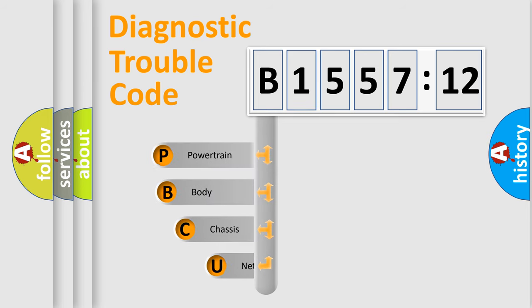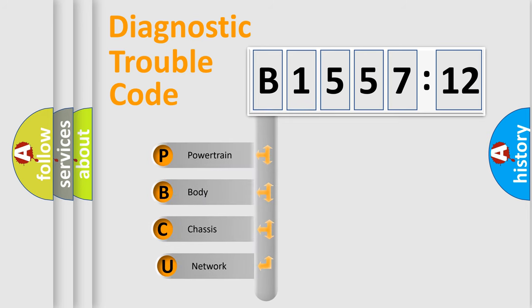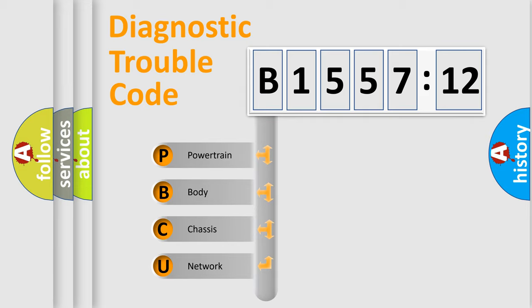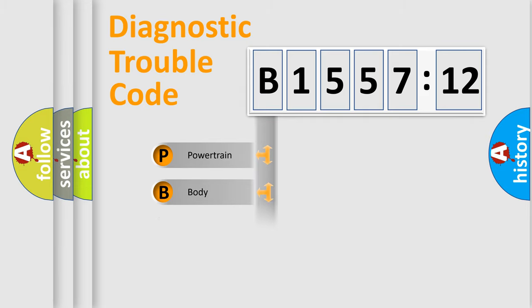First, let's look at the history of diagnostic fault code composition according to the OBD2 protocol, which is unified for all automakers since 2000.